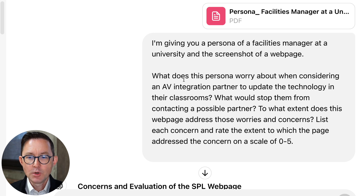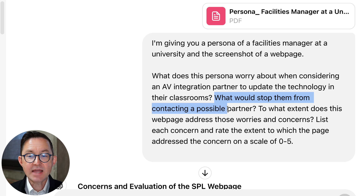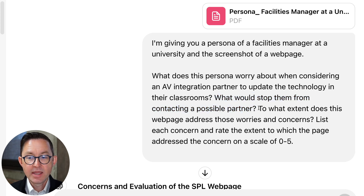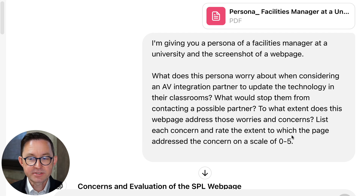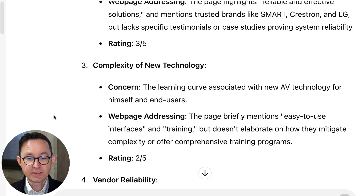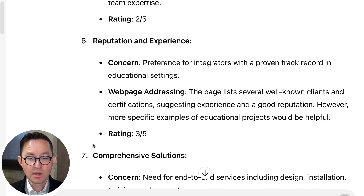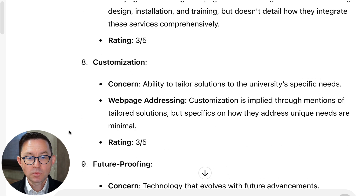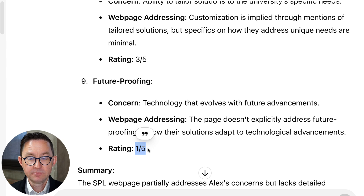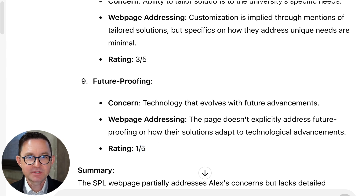I'm basically saying: I've given you both those things — what does this persona worry about when considering an integration partner? What would stop them from contacting someone? And to what extent does this web page address those worries and concerns? List the worries. Rate the extent to which the page addresses those concerns on a scale of zero to five. It comes back — it's worried about budget overruns, didn't really address that very well. It's worried about ongoing support, didn't really address that very well. It's worried about future proofing — we didn't talk about that at all. So we could imagine how to add that copy to the page.